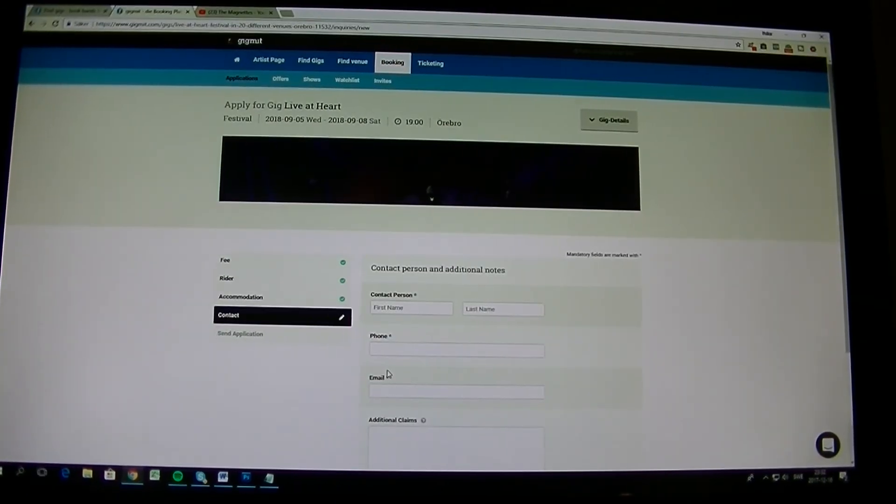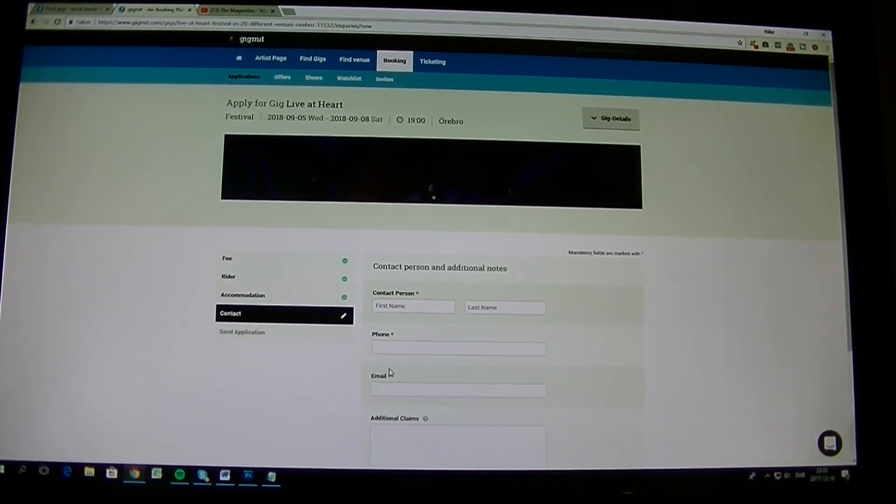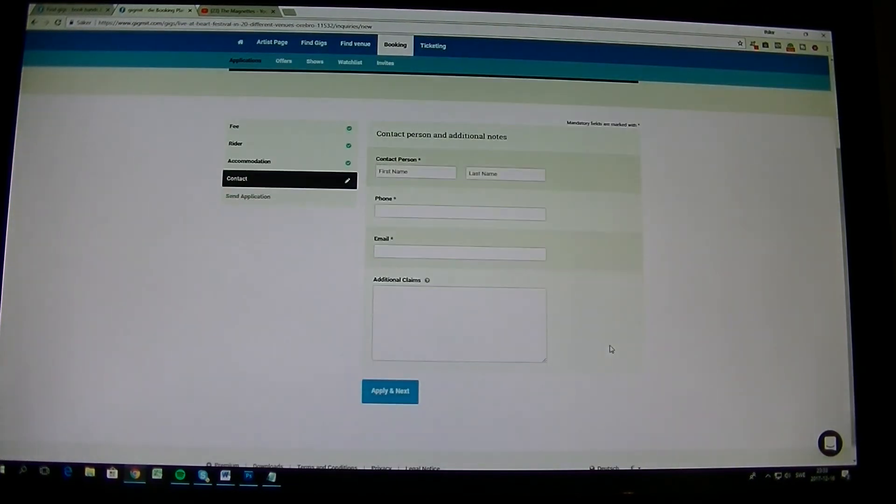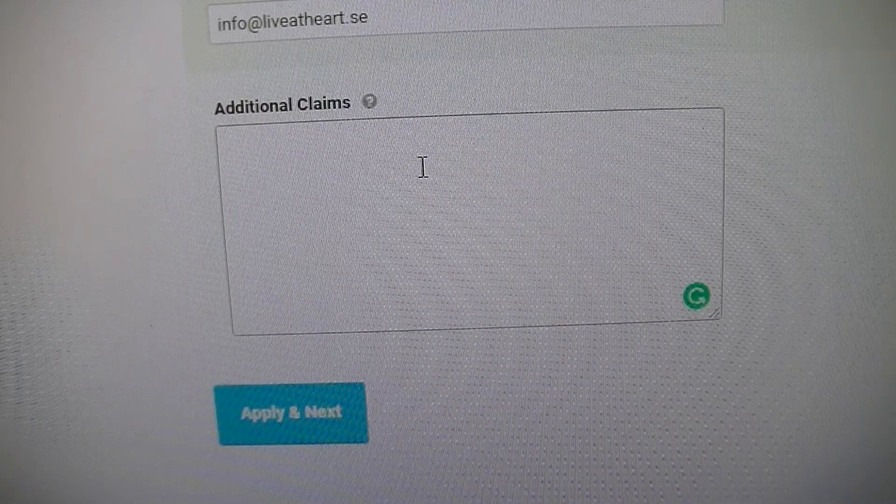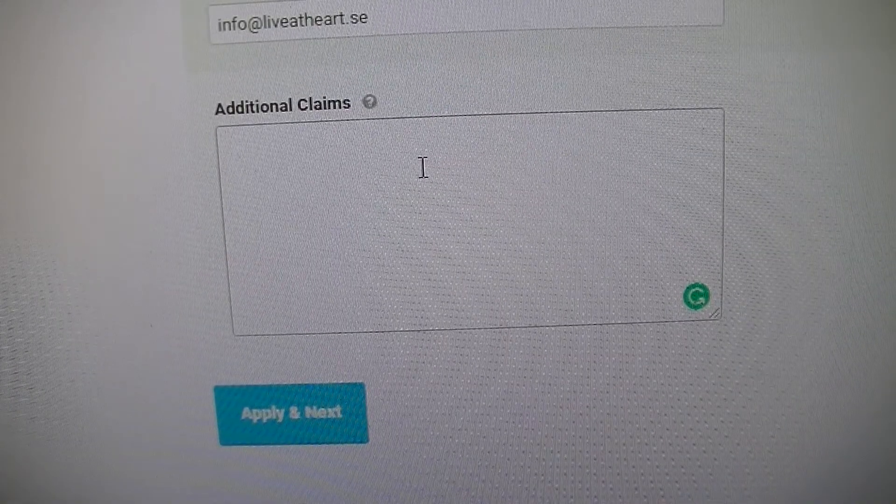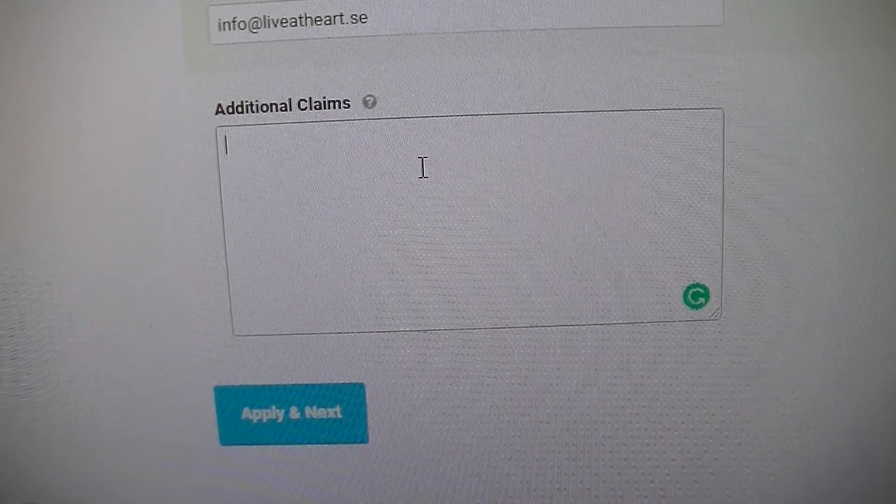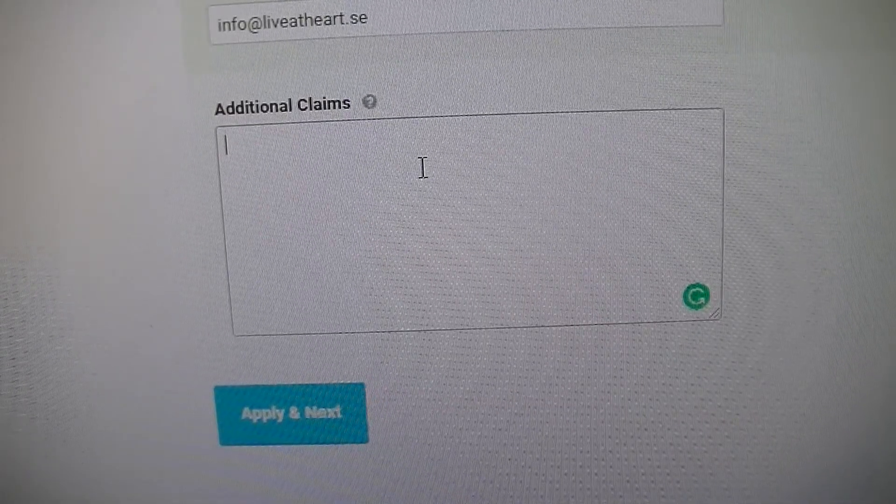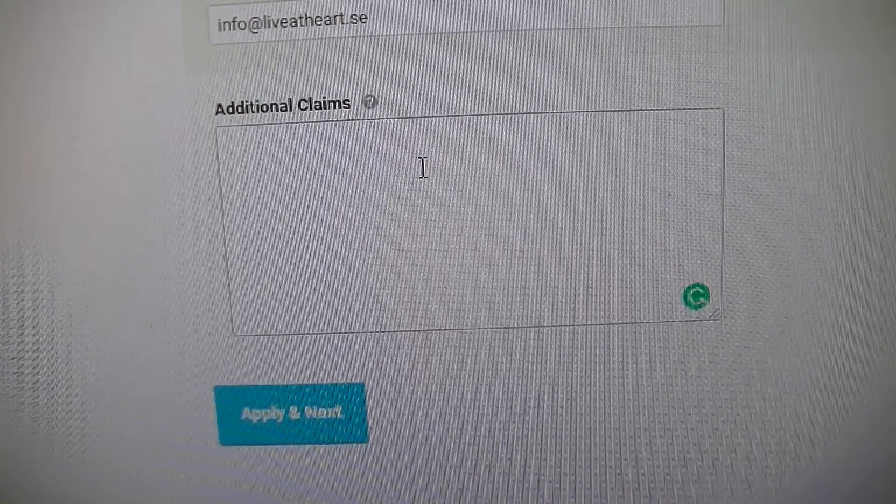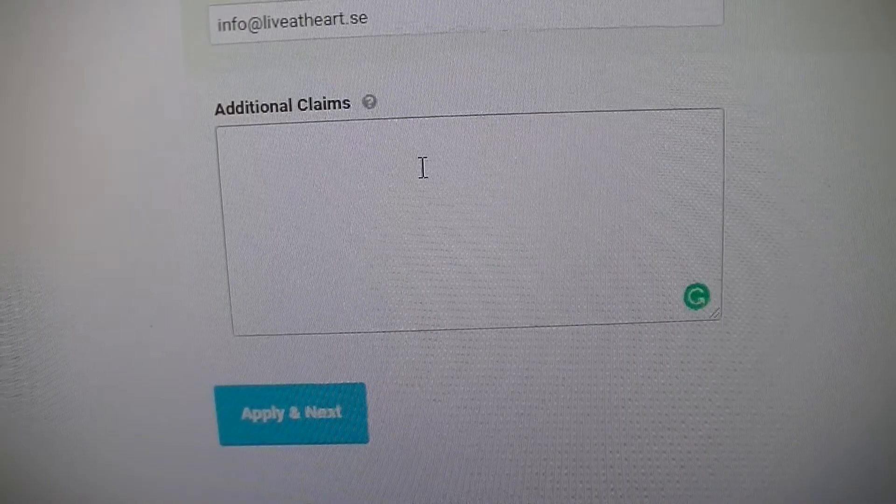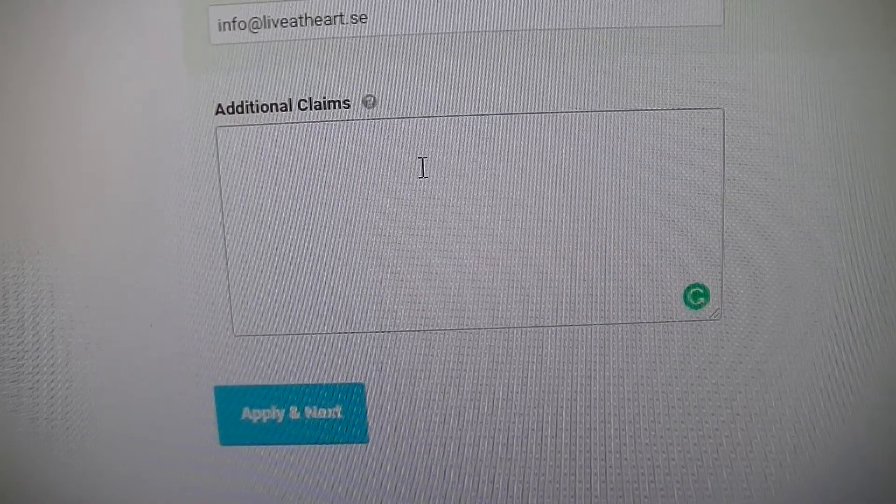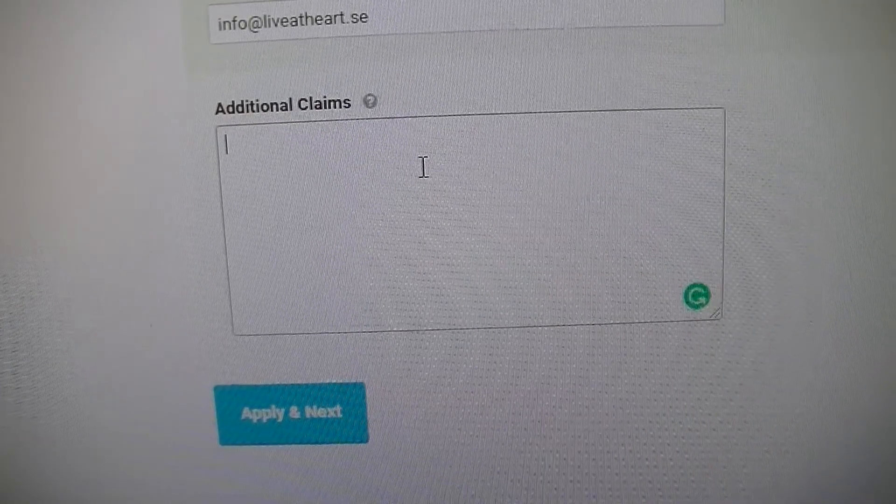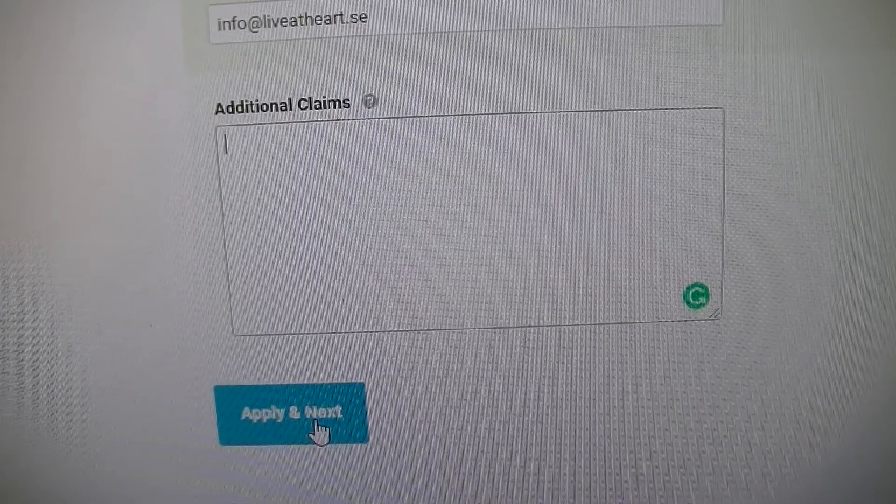Then we come to contact person additional notes. And here it's rather important that you fill in everything. Here you have additional claims. We don't agree on so much additional claims really, but if there's something that you really need, let's say that you're handicapped and you need a ramp for your wheelchair and stuff like that, that is important for us to know for your performance. If anything there you just write it or you just skip it and go to apply and next.